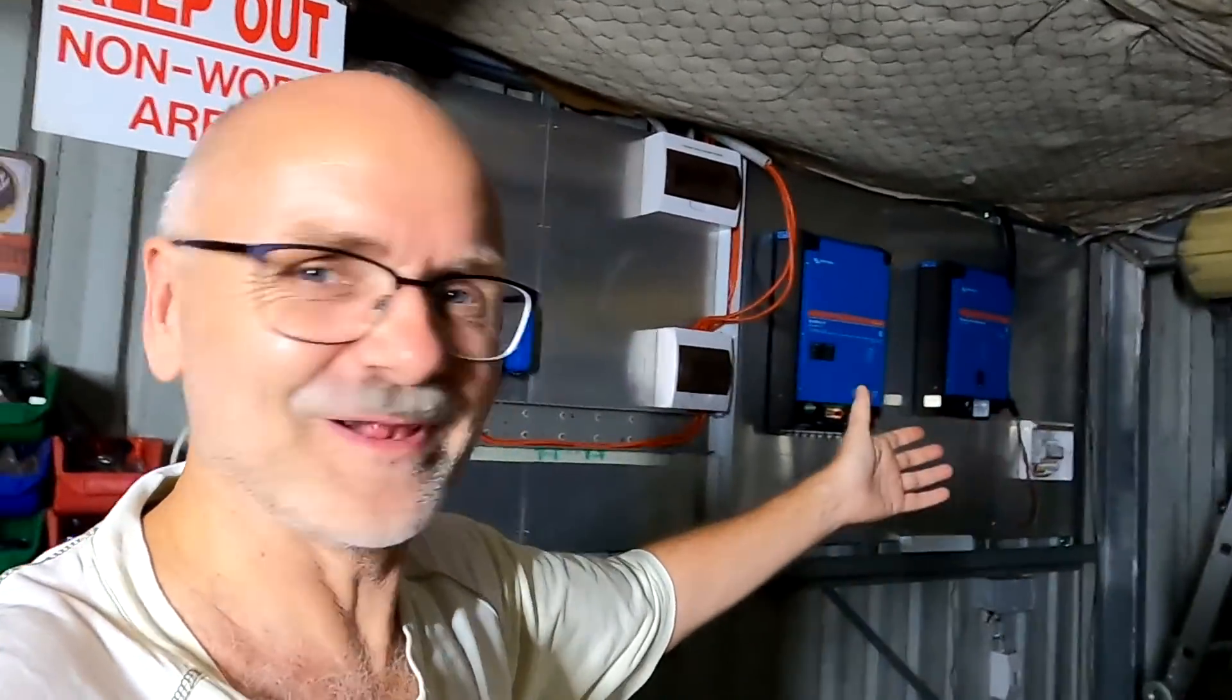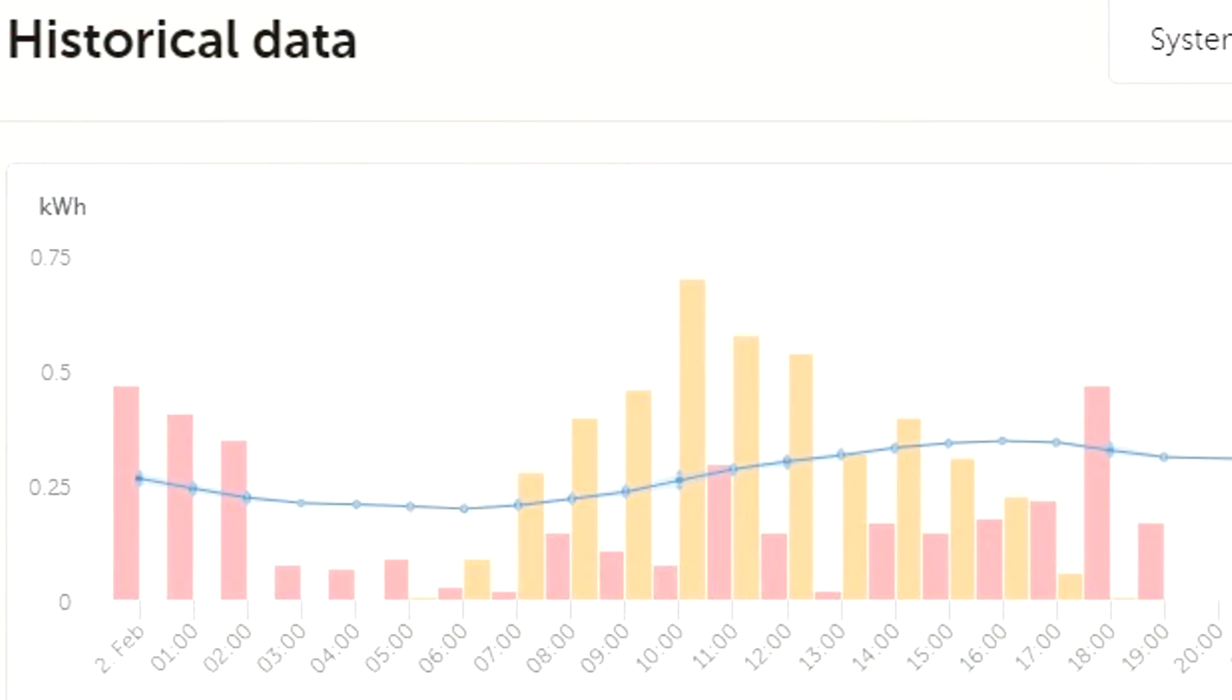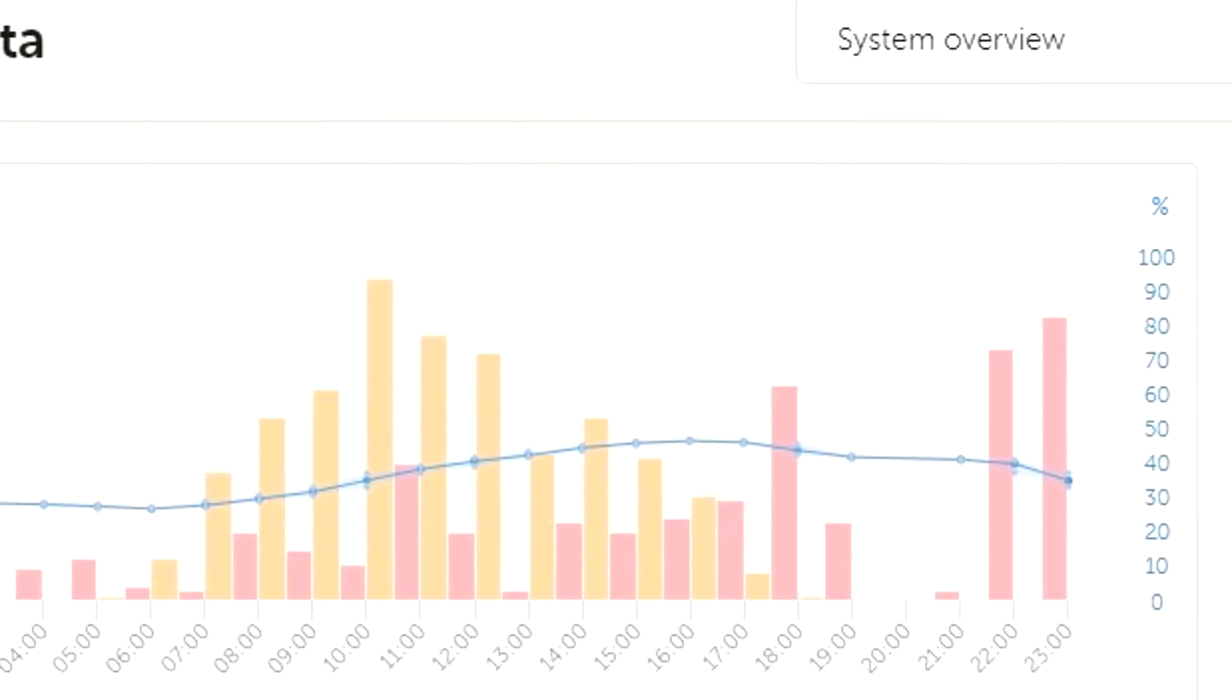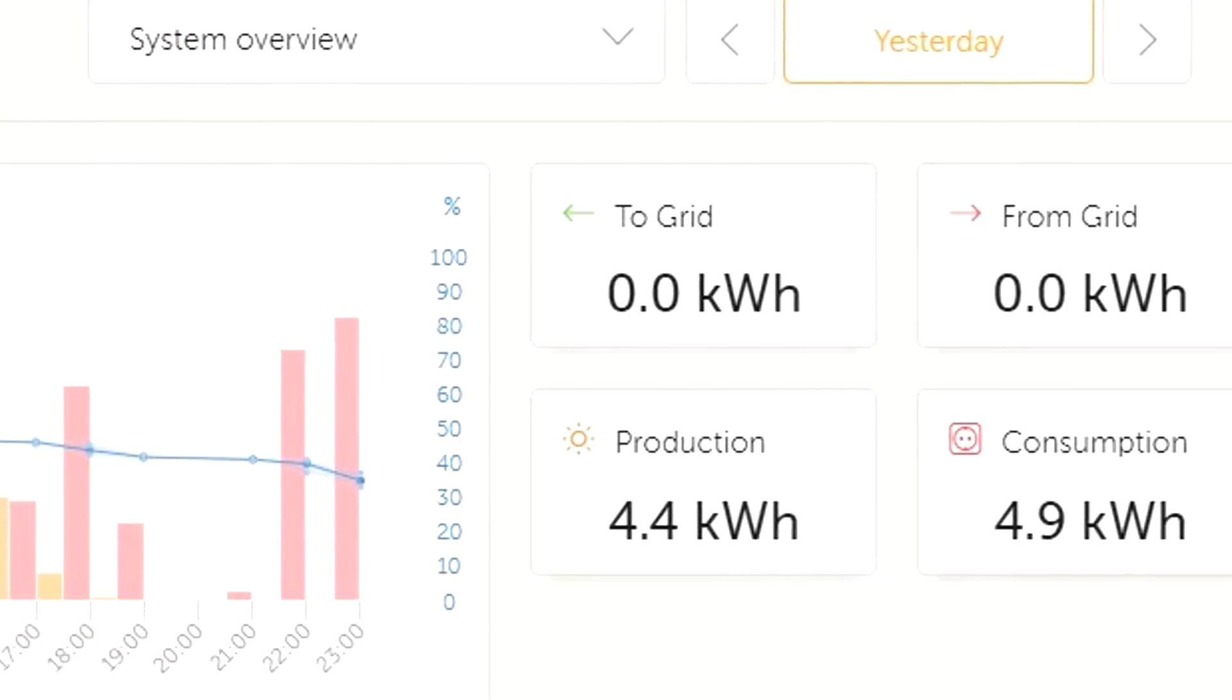Guys, welcome to another episode here from the Ofkit Garage in Australia. It's not sunny hot anymore. Middle of summer, raining, cloudy, 4.4 kilowatt hours today. It's like the worst nightmare came true.